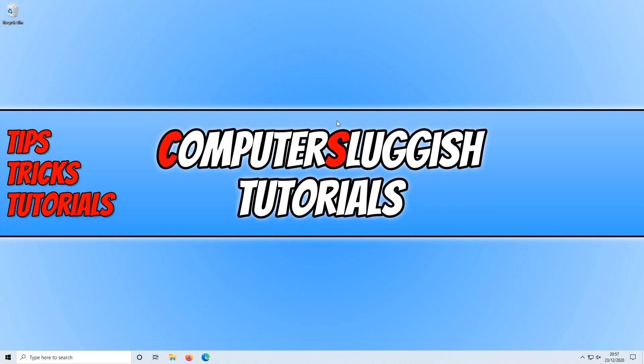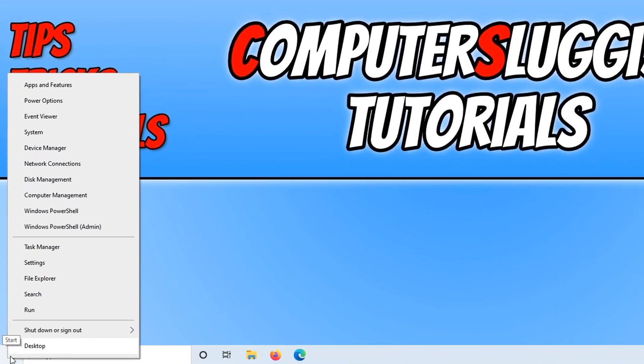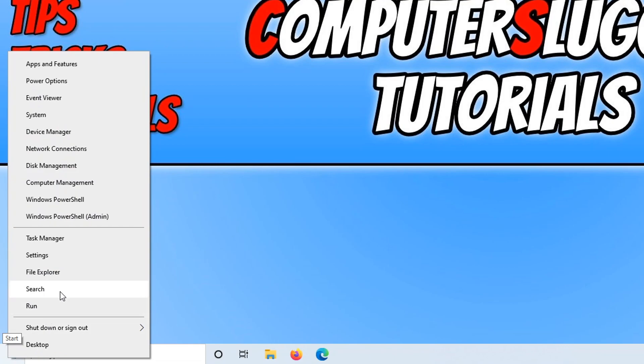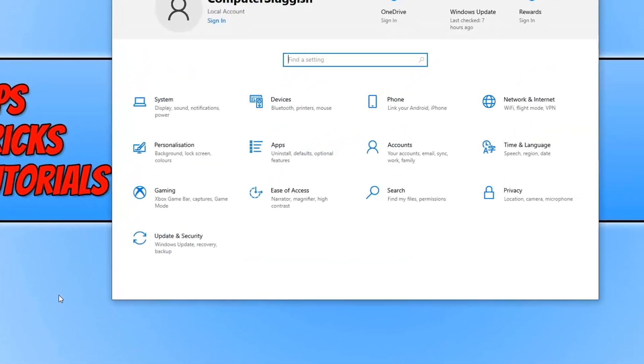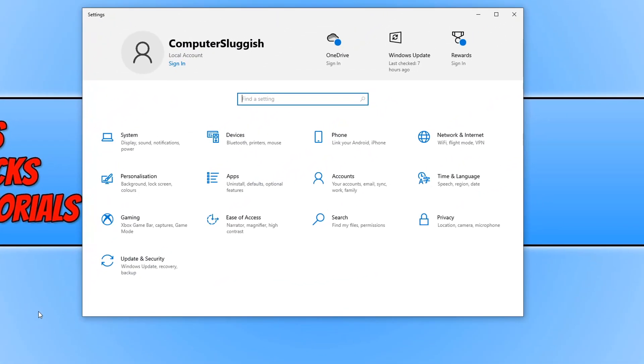In today's video I will be showing you how to change your mouse pointer in Windows 10. To do this, go down to the bottom left hand corner of your screen and right click on the Windows 10 start menu icon. Then go to settings and then to devices.